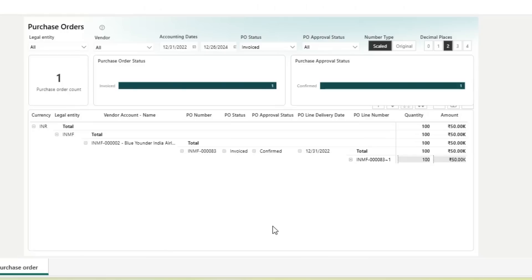Creating a comprehensive Purchase Order Report that includes details such as PO status, approval status, the number of approved and unapproved POs, and invoice status is a common requirement for every organization. With Business Performance Analytics, these details can be easily achieved by generating a report from scratch. In this lesson, I will teach you how to create a Purchase Order Report.